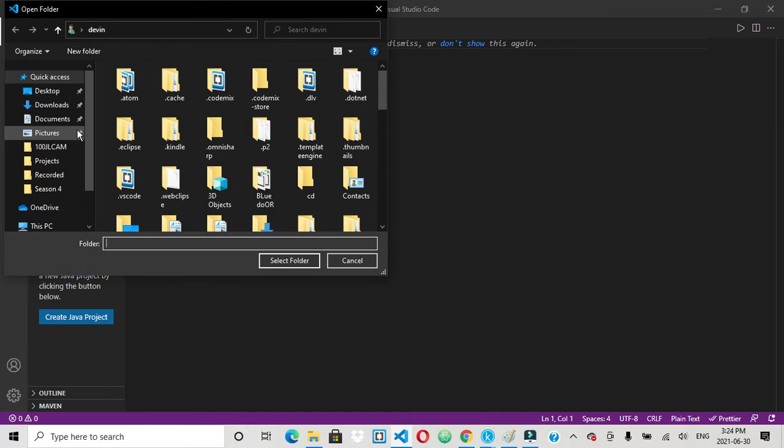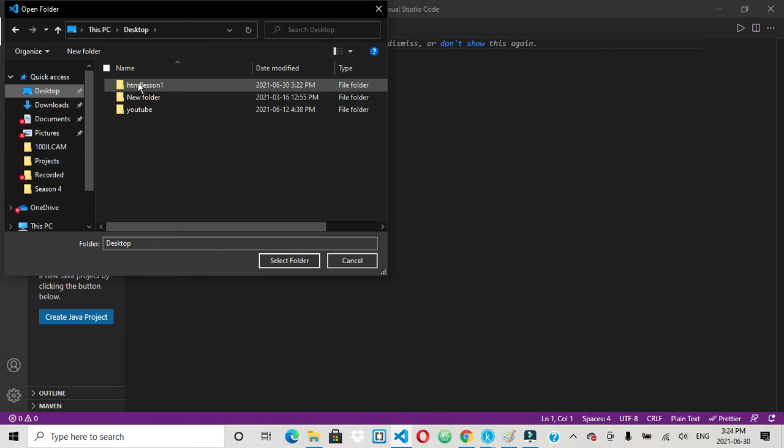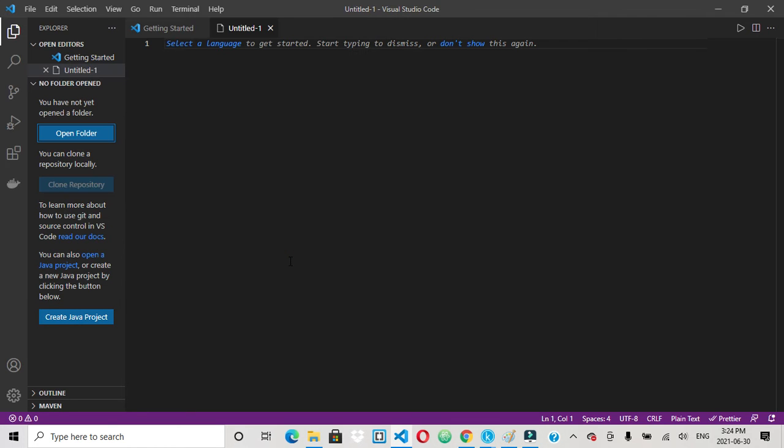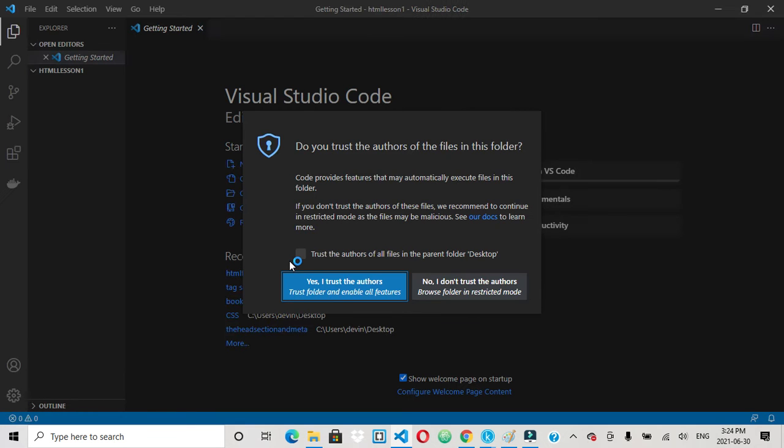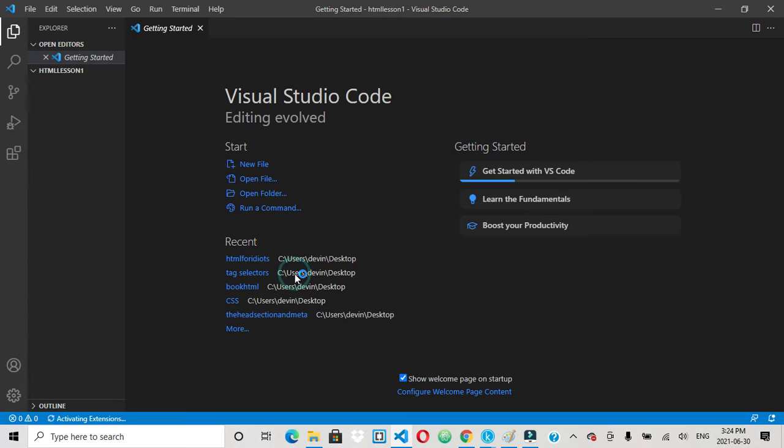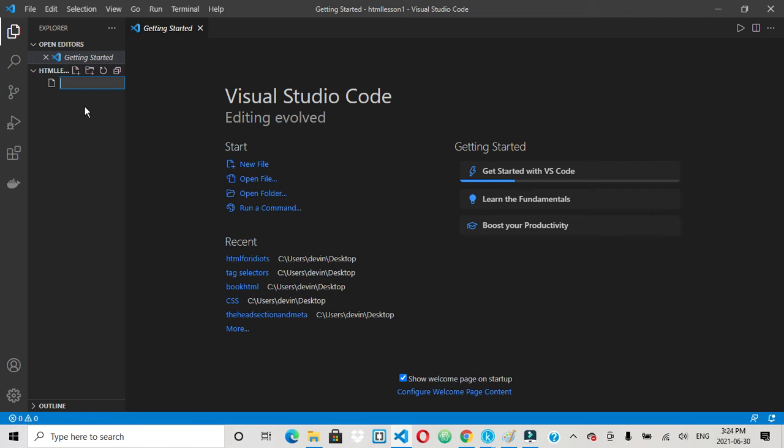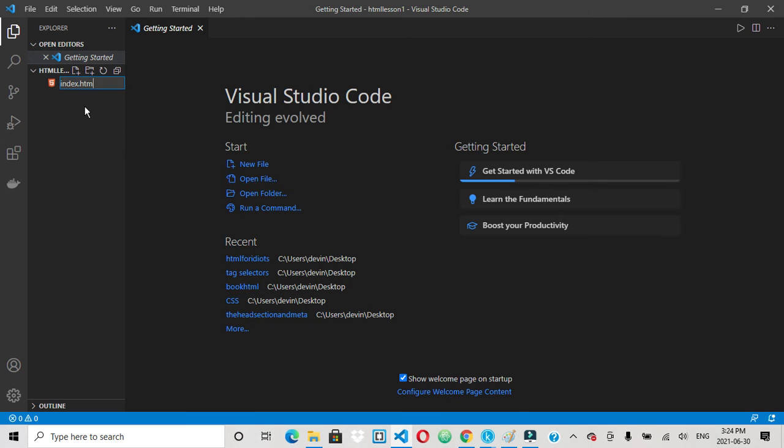So open folder, desktop, HTML lesson one. And you want to go up here where it's HTML lesson one and click this little piece of paper with the plus sign. And every first page is going to be called index.html.